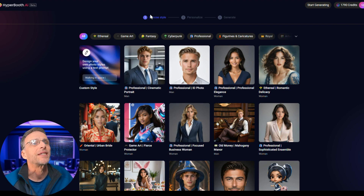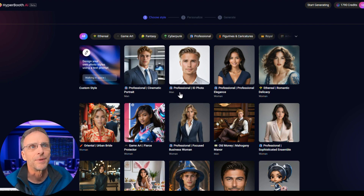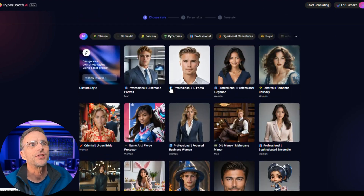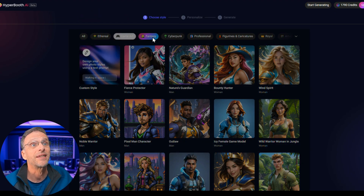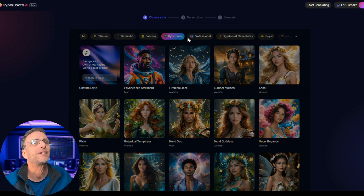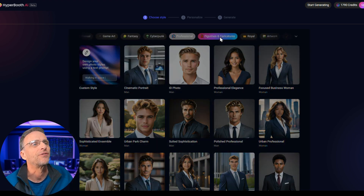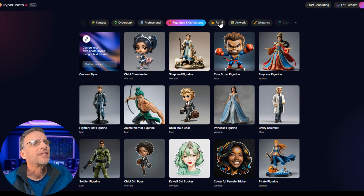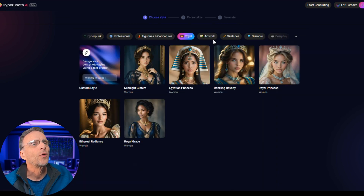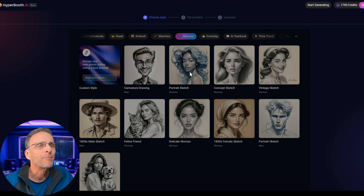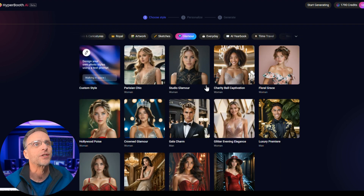It's basically a three-step process: you choose your style, you personalize it, and then you generate the images. There's a lot of different images to choose from and they are also categorized — you can go right to the game art pictures, right to the fantasy pictures, right to the cyberpunk, and so on. You get things like figurines, stickers, royalty, different kinds of artwork, sketches, and glamour shots.